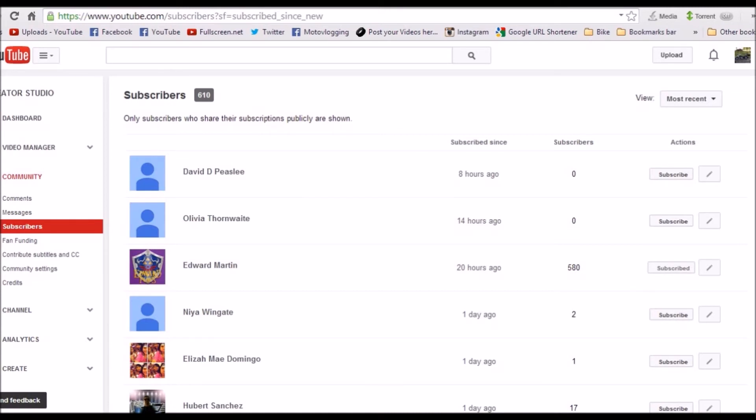And then when you go to see your numbers and it's gone down, you can look at this and see if the person that recently subbed to sub with you unsubscribed to you. So that way you're going to be like, hey, why'd you unsubscribe to me? I thought you wanted to sub for sub.